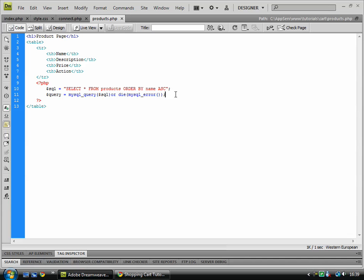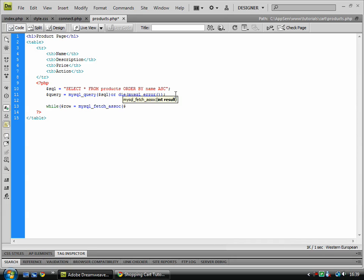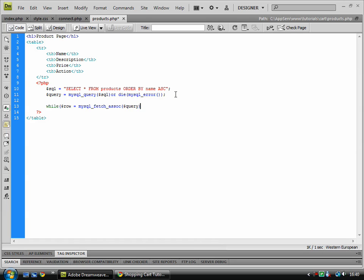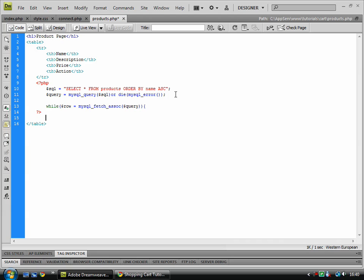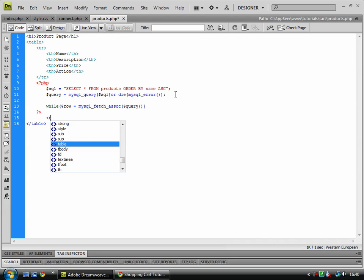From there you need to go down to the next line, and this is where we start doing a loop. So row equals mysql fetch associative array, which is the query, and we need to close that off twice. Remember, if you do it once something's gone wrong. And then we're going to close PHP there while we create the table.